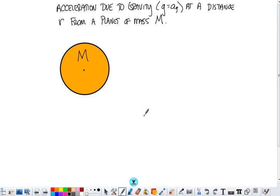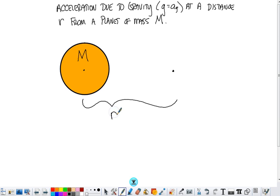In this video, our job is to find an expression for the acceleration due to gravity, little g, some distance r from a planet of mass big M. Let's take that distance, calling it r, and place out at that distance another mass of lowercase m.